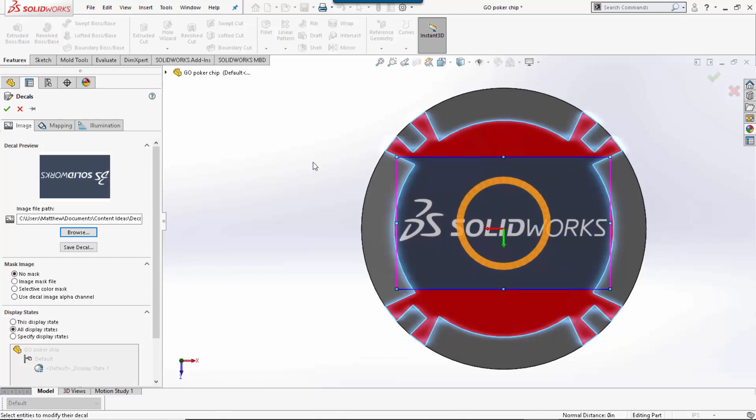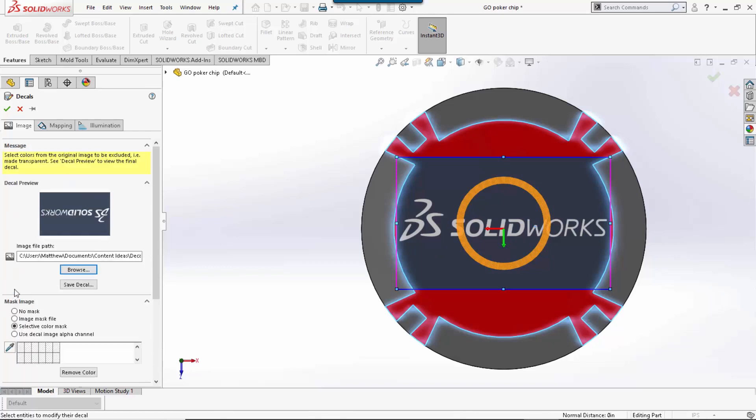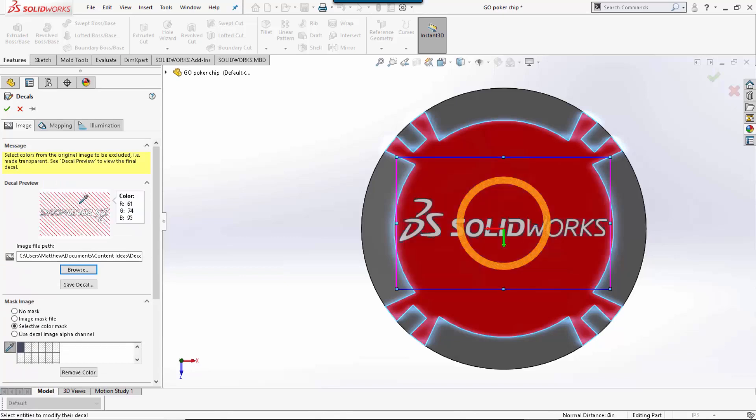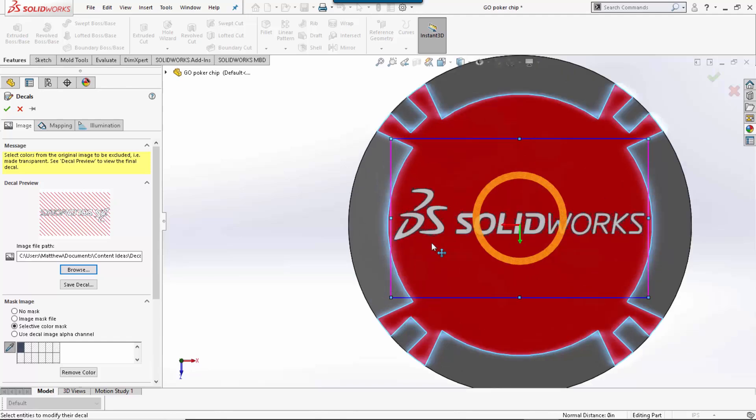Once everything looks good, the normal operation would be to use a selective color mask. So I would simply say I don't want to see the background. I use the eyedropper, click on the background, and it now removes that background from the image.